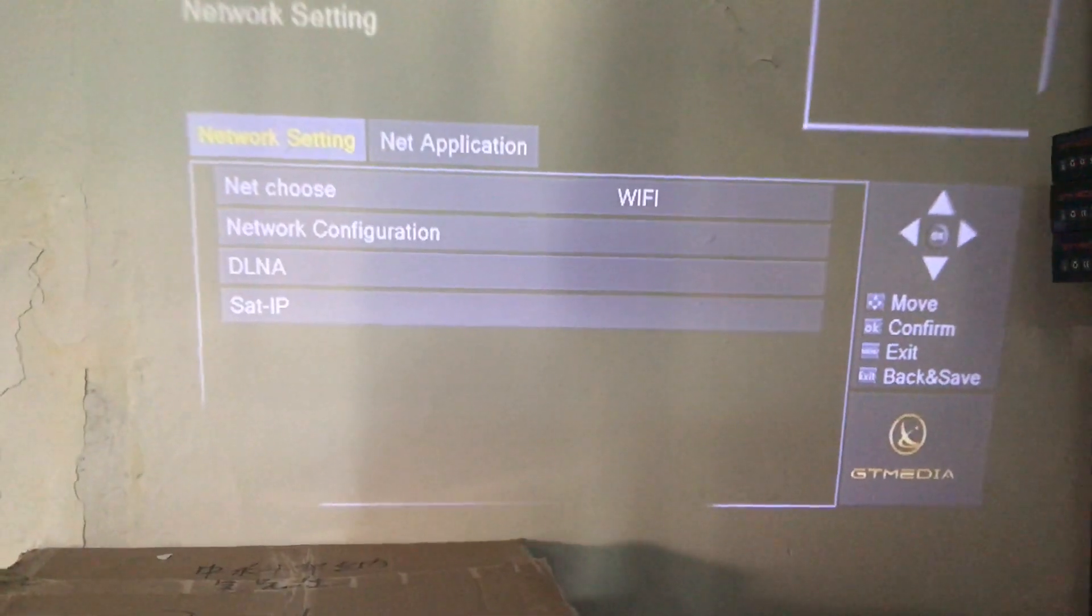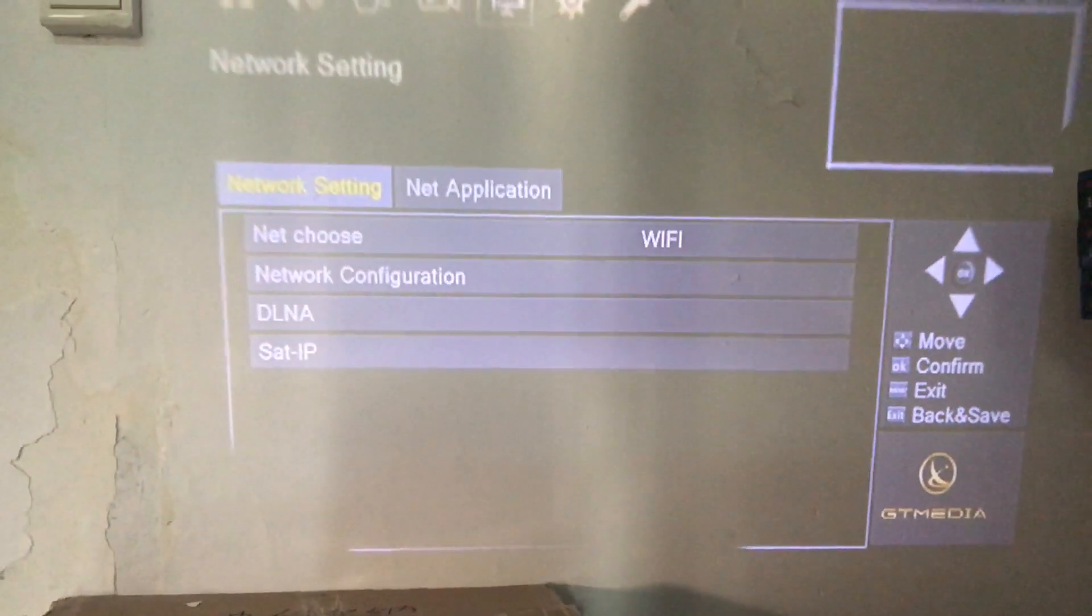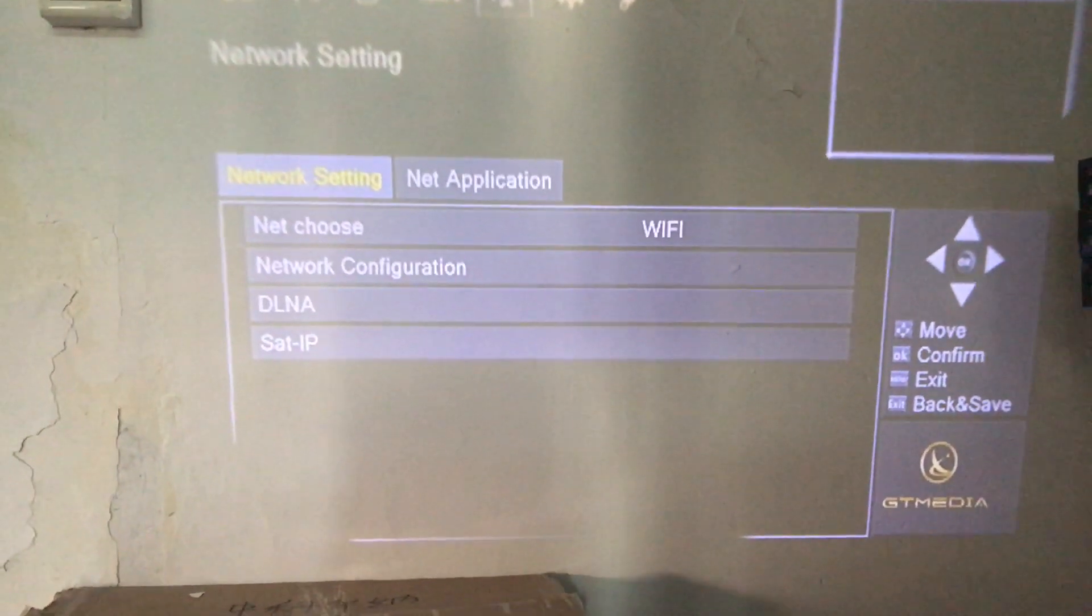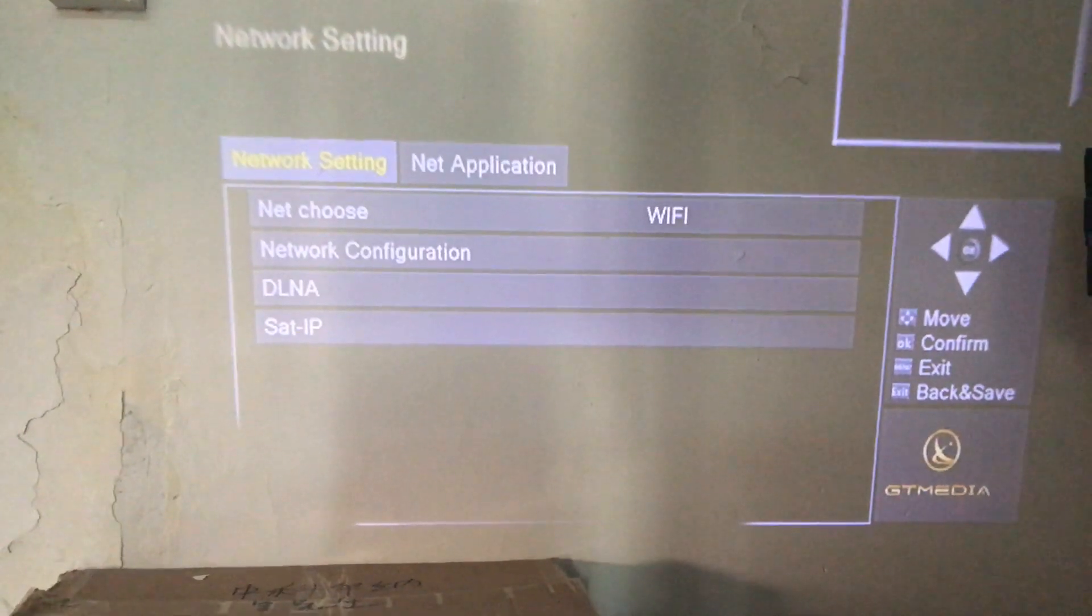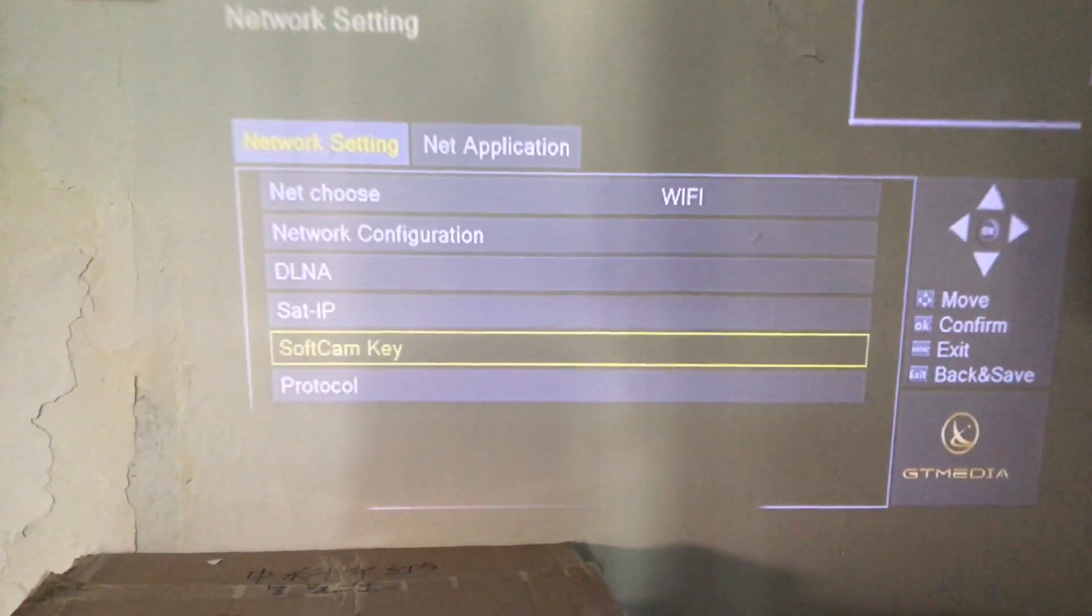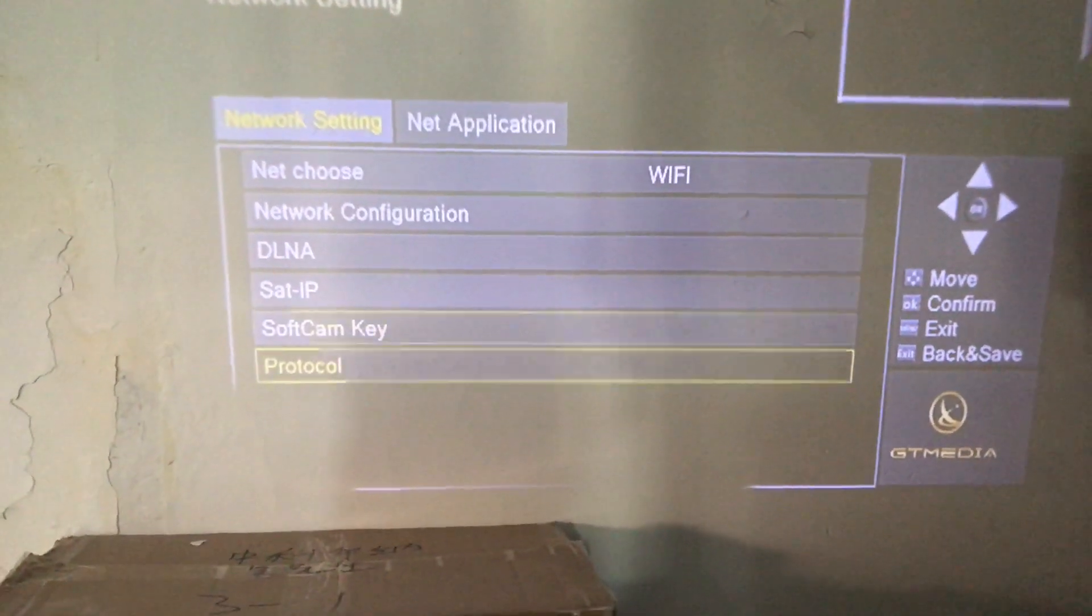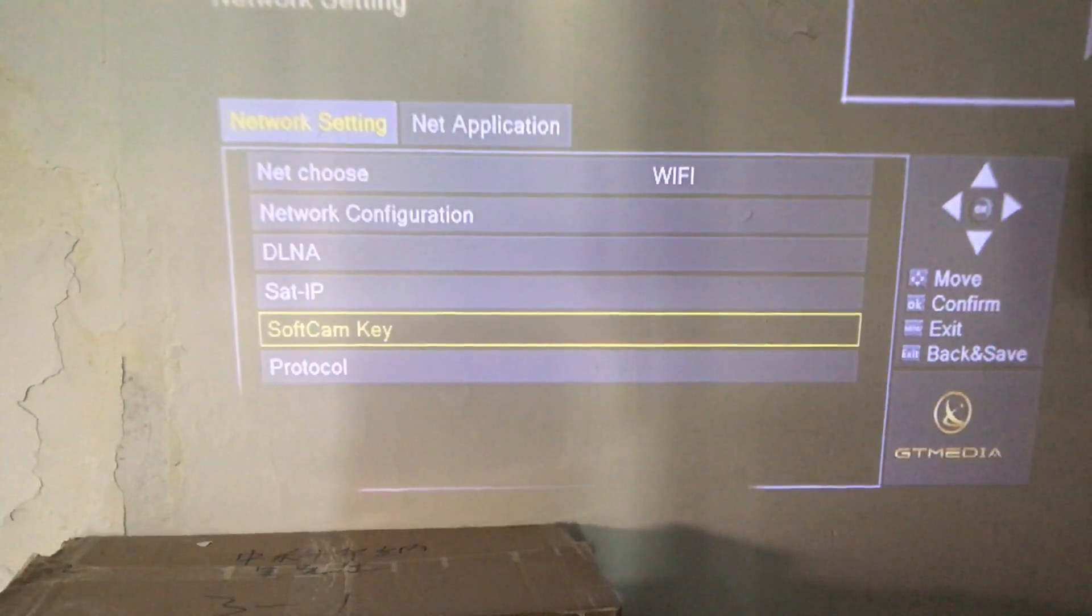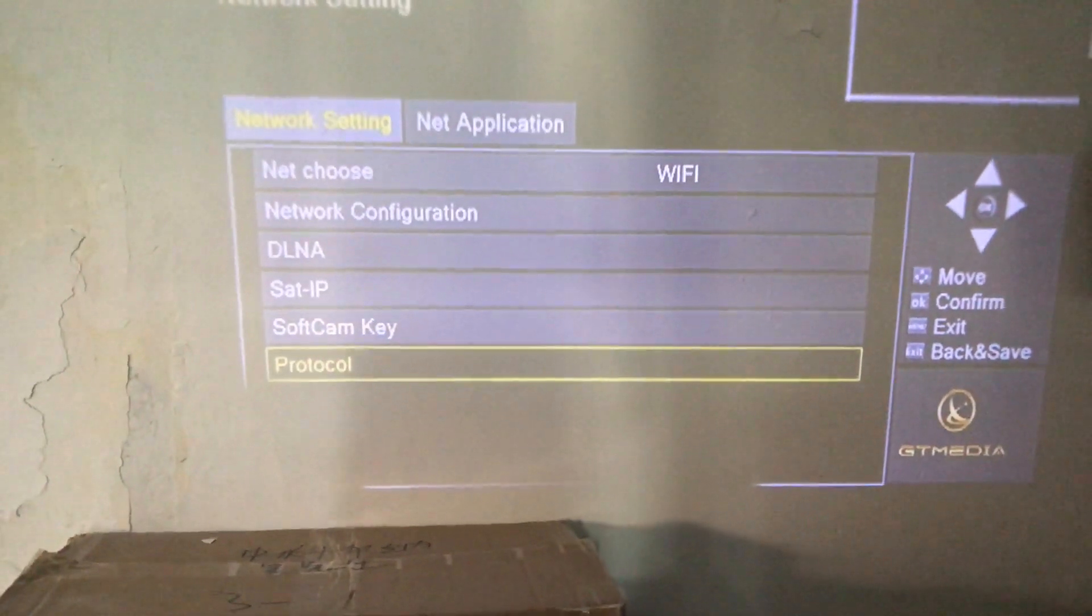We click again 6666, and then we can see the soft cam key and protocol options are shown to us.